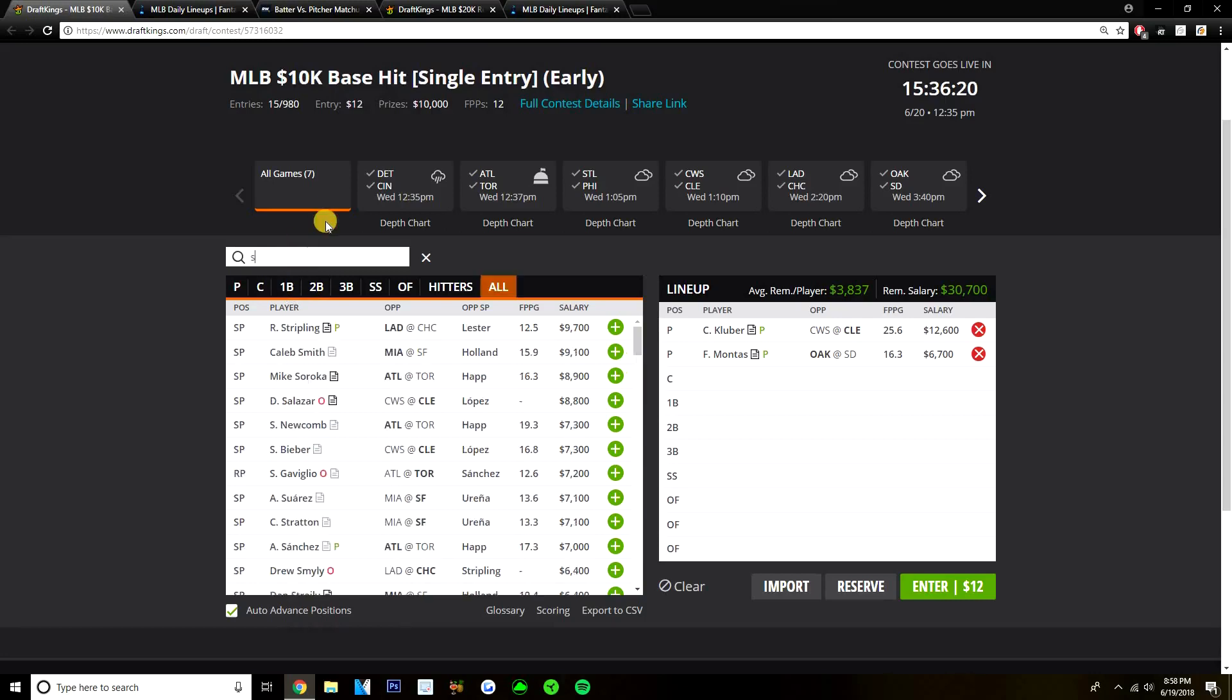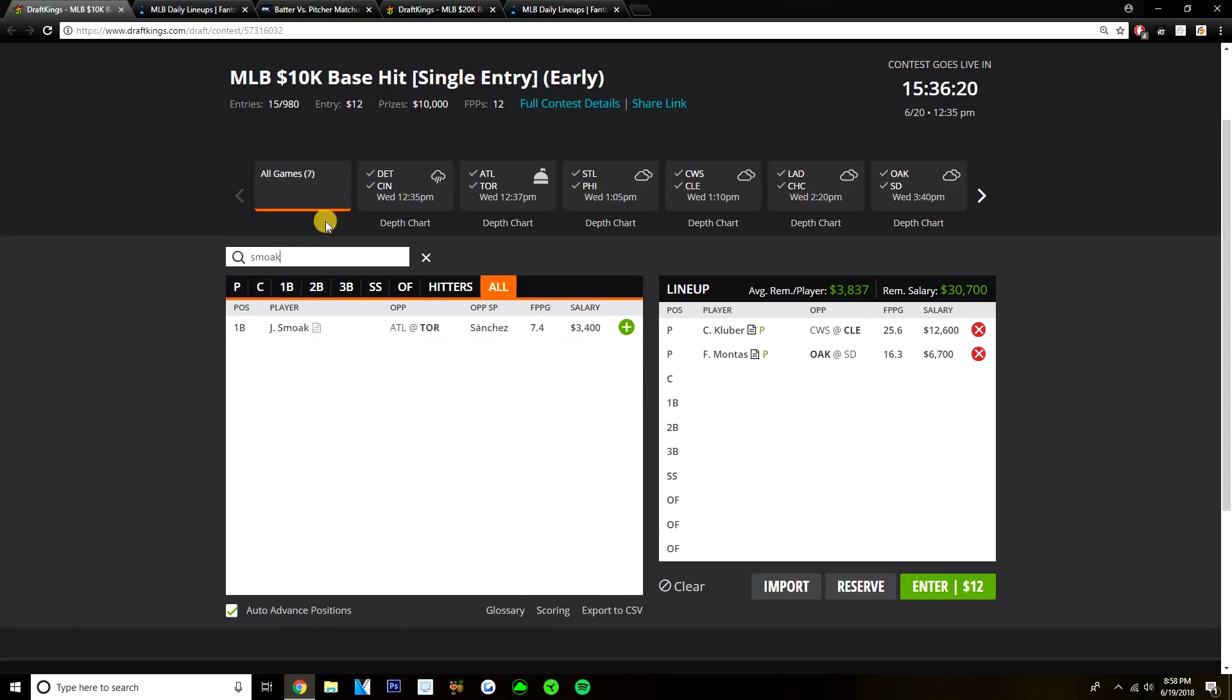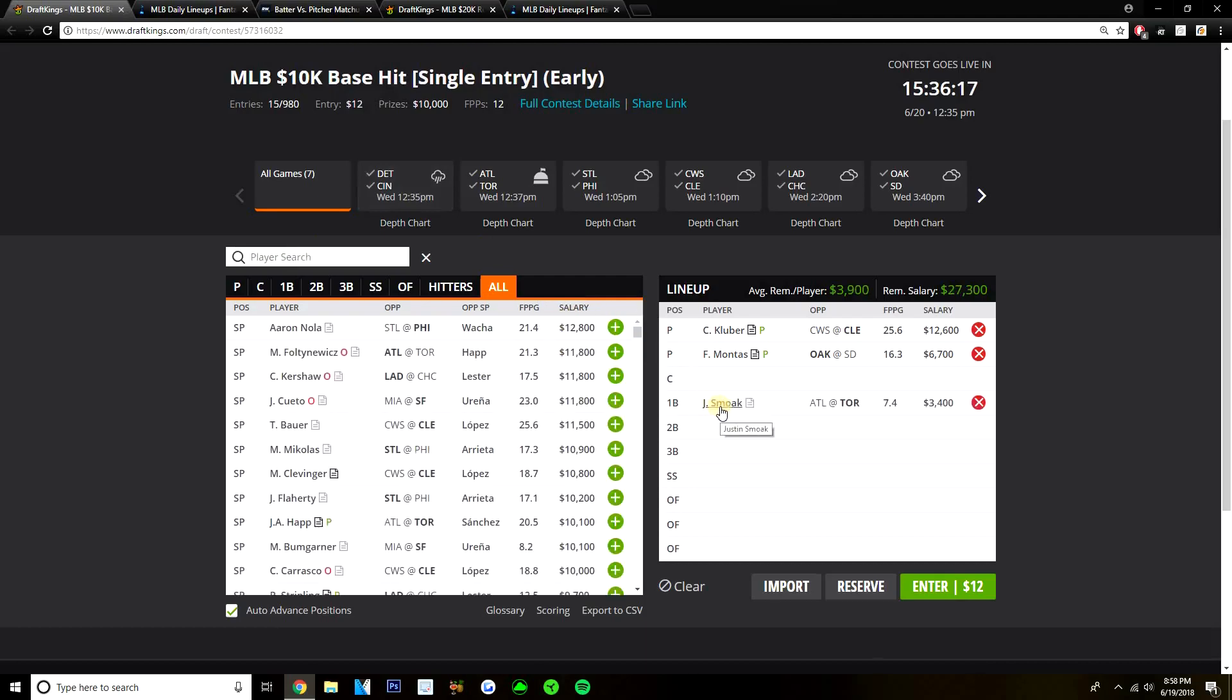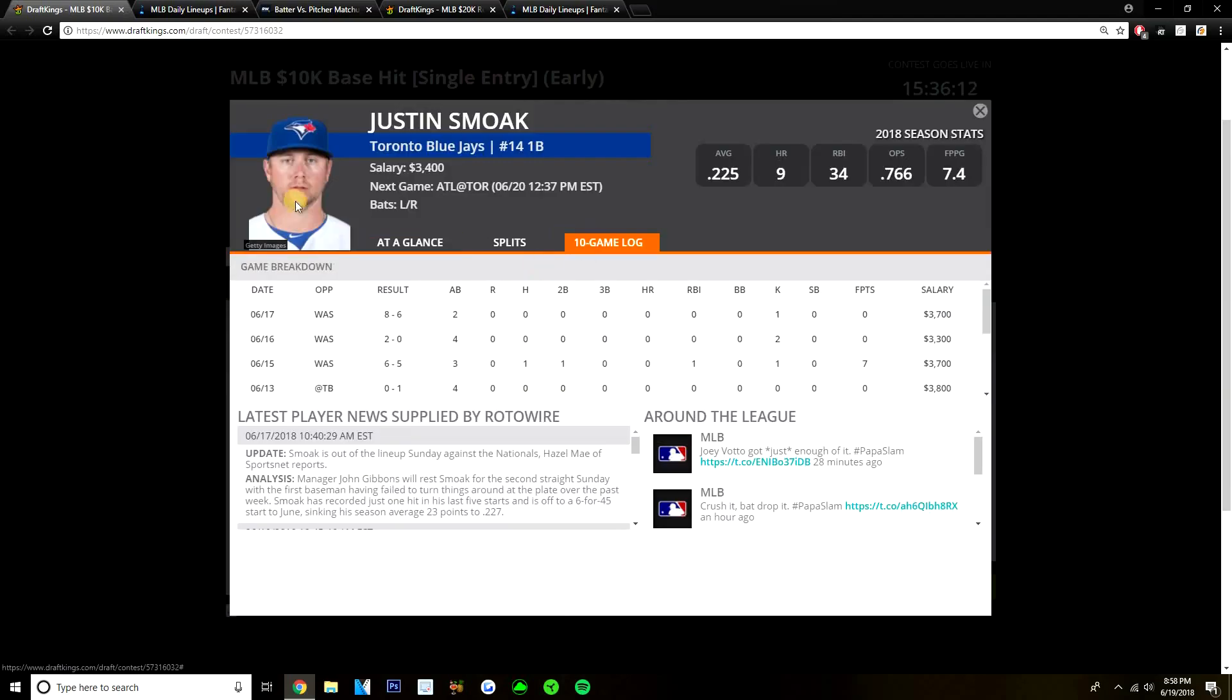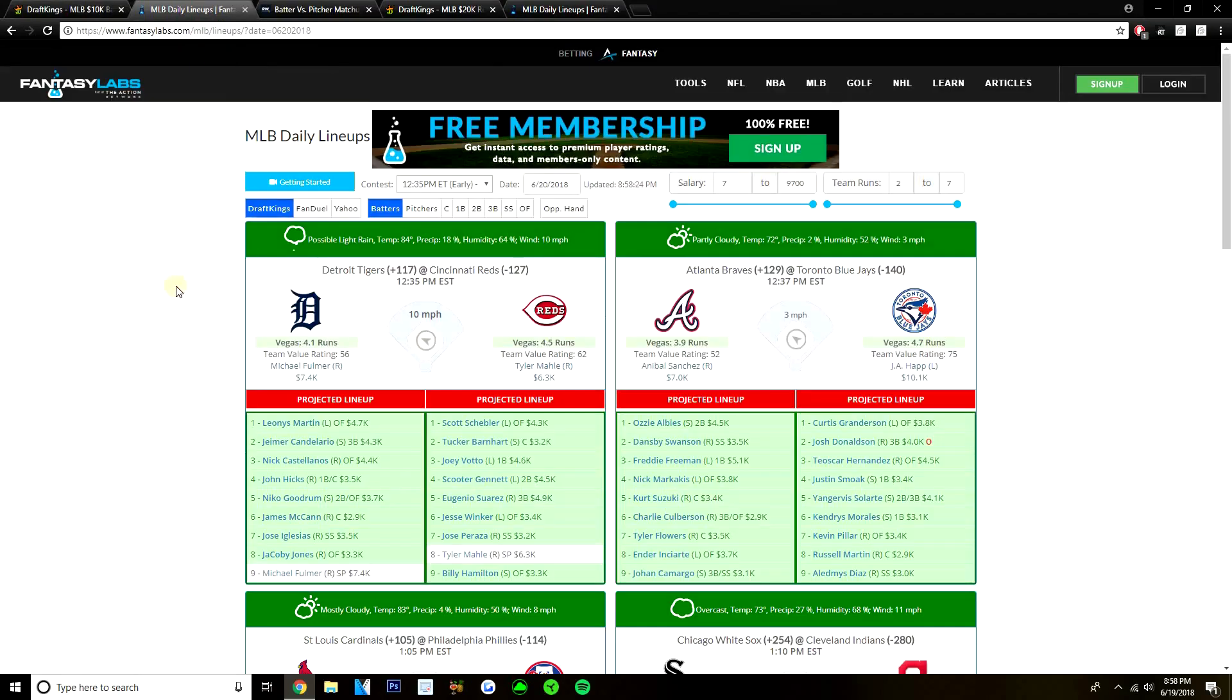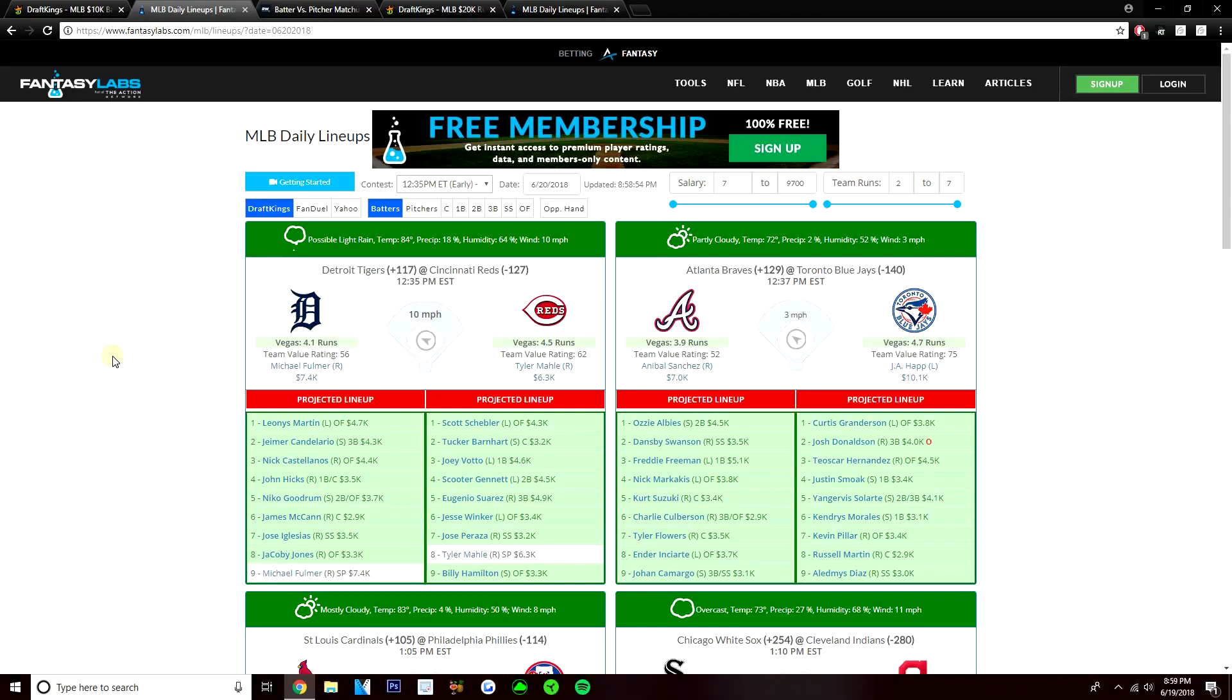But the first guy that I like is at first base, the value play I like here. Justin Smoak at 3,400. Really good value option versus Anibal Sanchez. Anibal Sanchez is a pitcher I've kind of been on lately. Played him in his last start against the Padres, but he's still a pitcher that I don't think is necessarily good. A pitcher I don't mind taking some hitters against. He's had some really good matchups lately. This is a mediocre matchup, I would say.